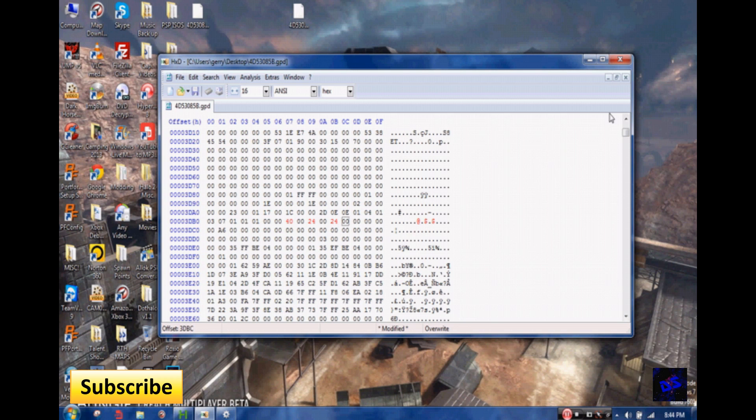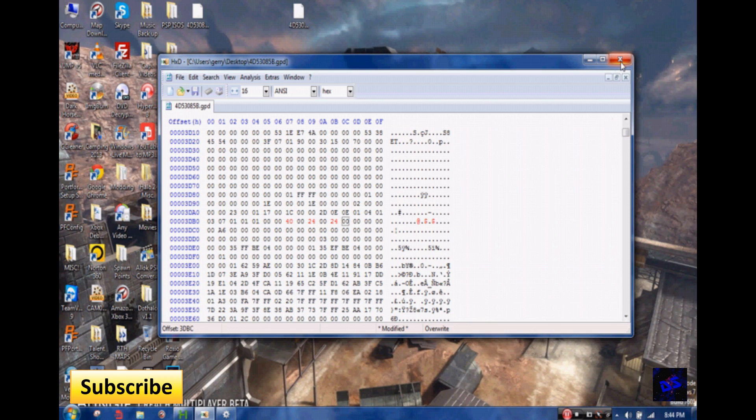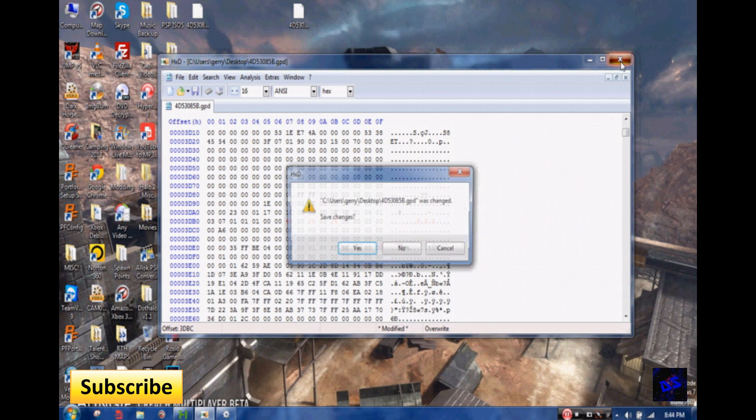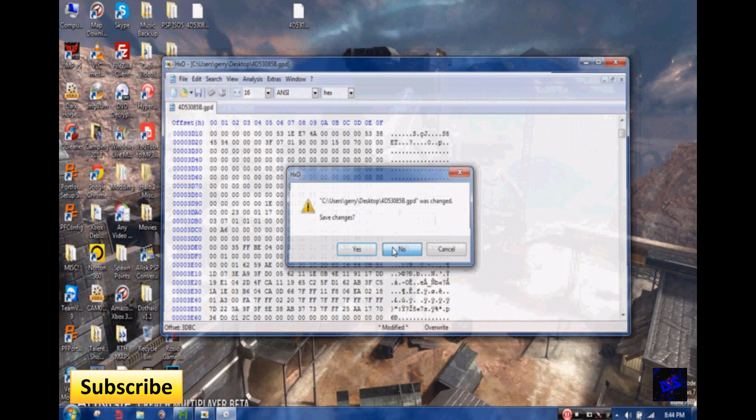But yeah, I mean, you know, you just play with it. I mean, type whatever letters you want, but the Bungie one's my personal favorite. But yeah, so that's how you modify service tags in Reach.